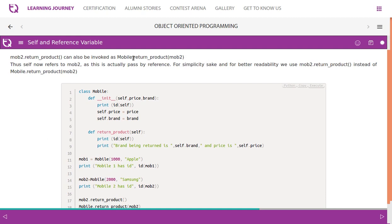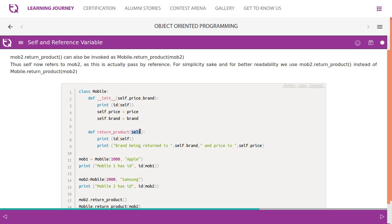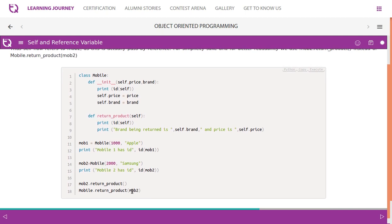mob2.return_product can also be invoked as mobile.return_product(mob2). This is an alternative way. You need to pass mob2 explicitly because return_product is a method of the class mobile. When calling with a reference variable, you don't have to pass the parameter — it takes the current object by default. Since you are calling it using the class name mobile.return_product, you will have to pass an object as the parameter.